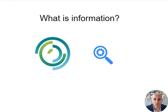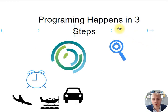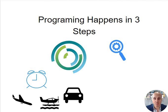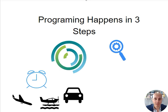Programming happens in three steps: IPO. Input: gather as much data as possible in order to be able to solve the problem well. Process: we process or organize data in a way that it can help solve a problem...